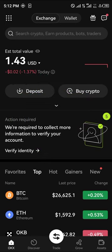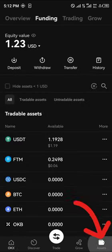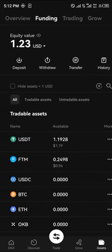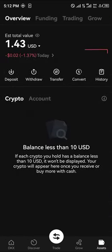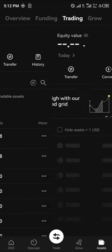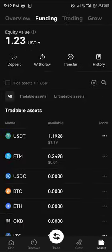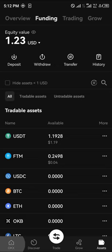Head to the assets menu at the bottom icon of the screen and click on it. Once there, you can scroll from your overview to your funding or your trading account, depending on where your USDT is stored, and have a look at how much you have.